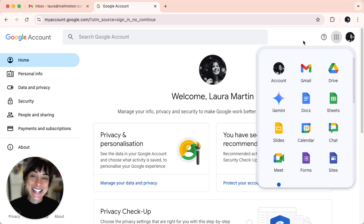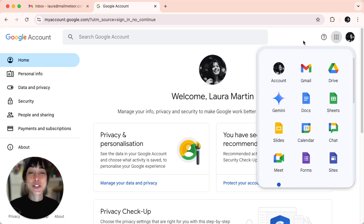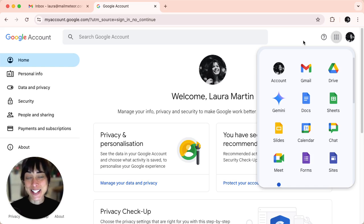And that's it. Now you know how to sign out of just one Google account while staying logged into others.